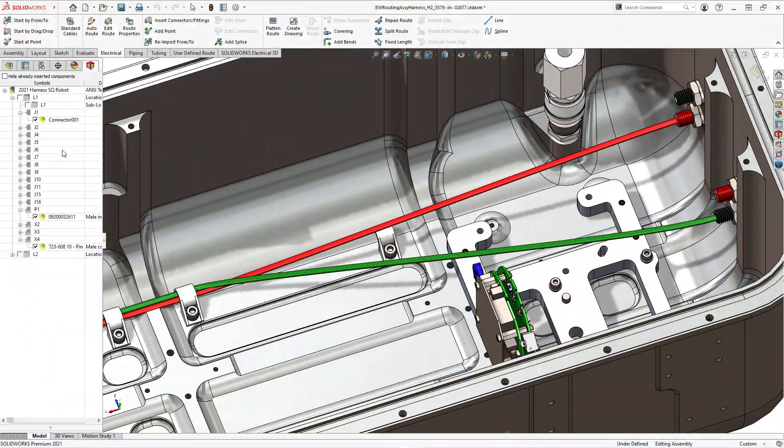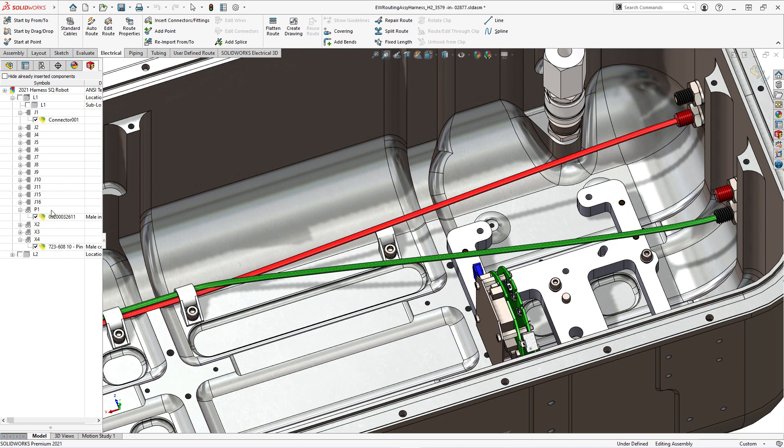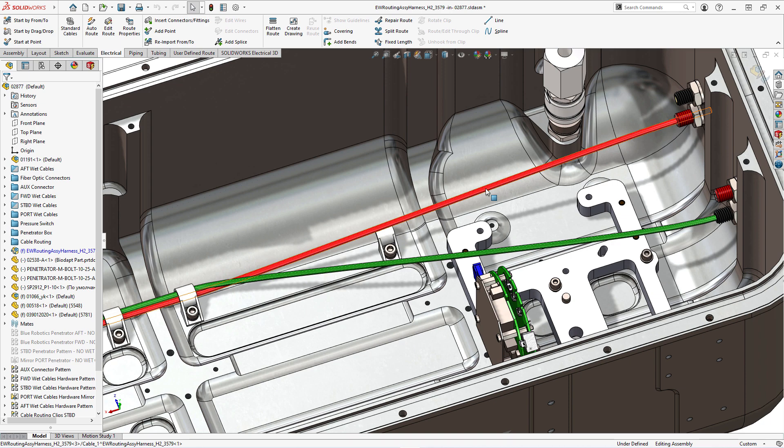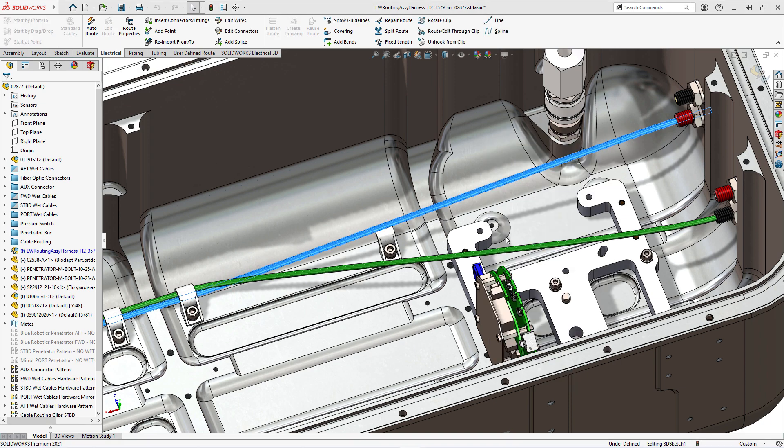After associating connectors from the schematic with the 3D part, you can simply route harness. The red and green wires are only partially secured through a few clips.